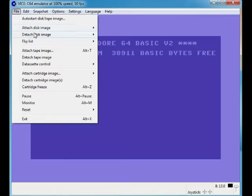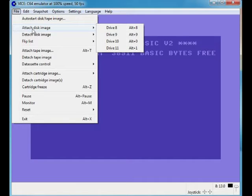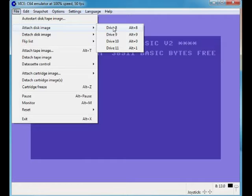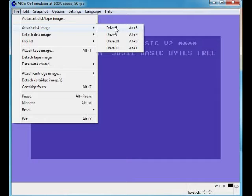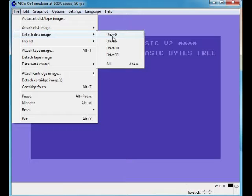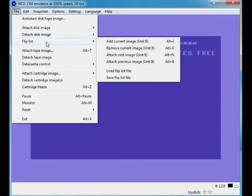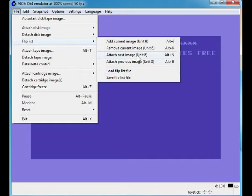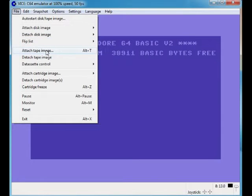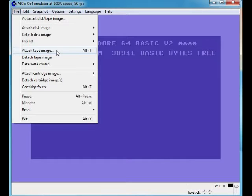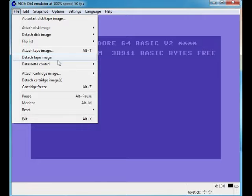Here we've got attached disc image. If you do it like this, go to drive 8, you can attach a disc image without it resetting, which is a good thing because it's handy if you've got games that are multi discs. Detach image - you obviously know what that means, detach the disc image. Flip list, I don't know what that means because I never use it. Attach tape image, so you know what that is - an actual old tape image of an old cassette. Detach takes it out.